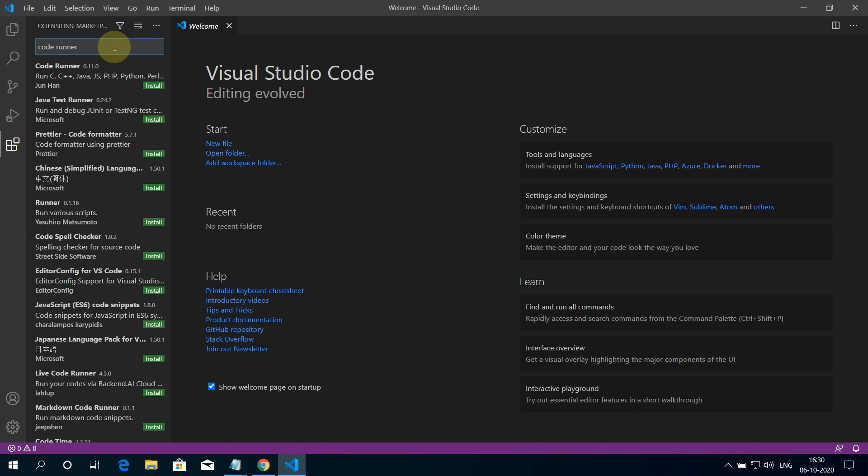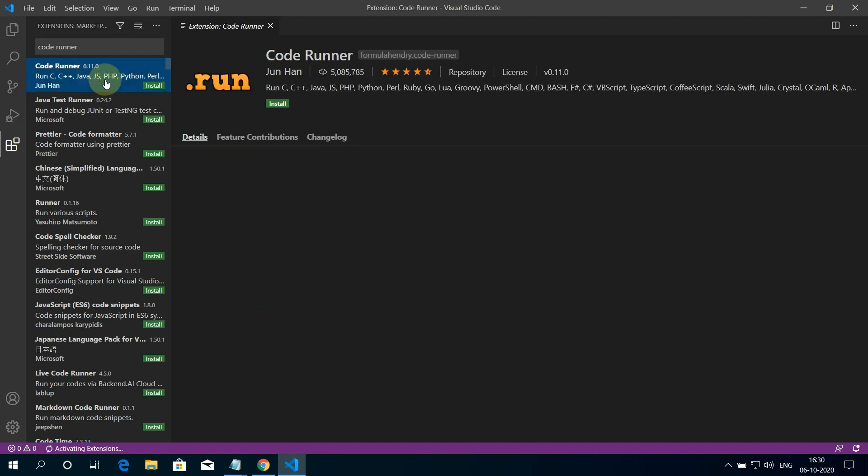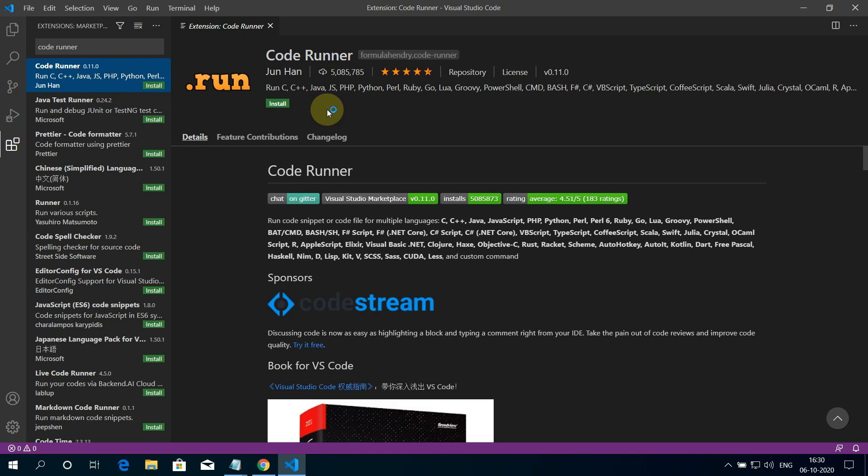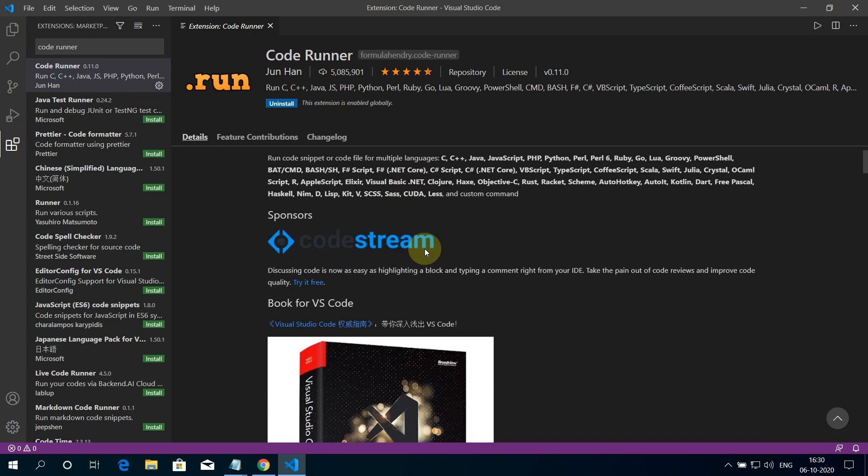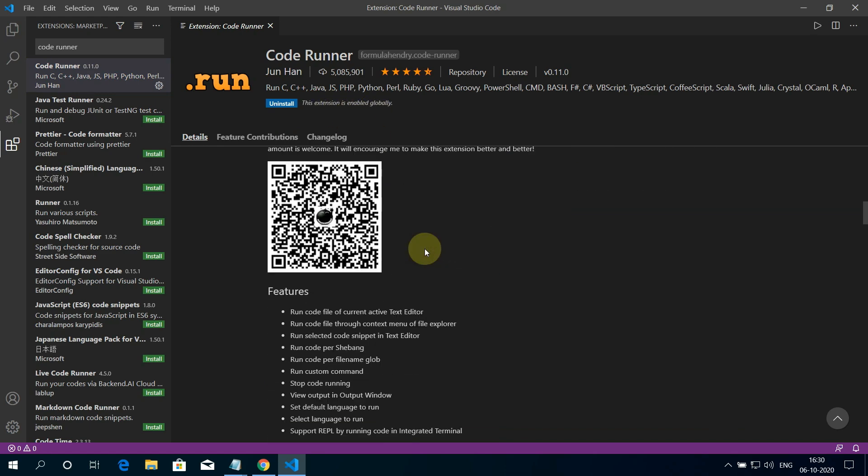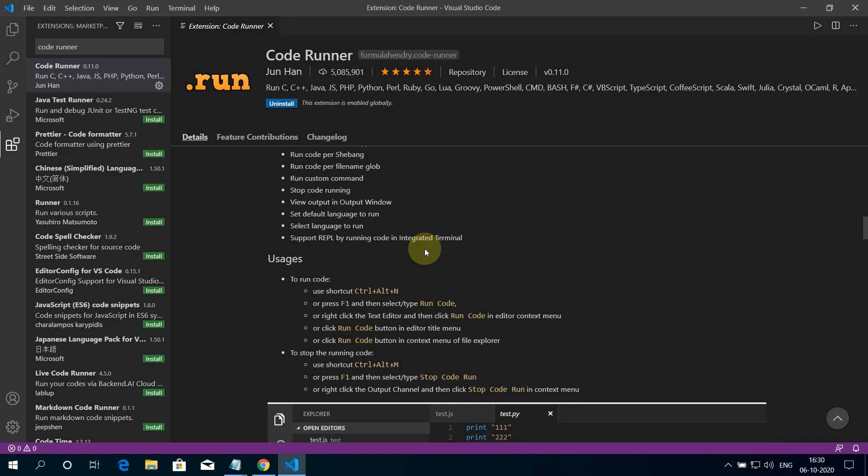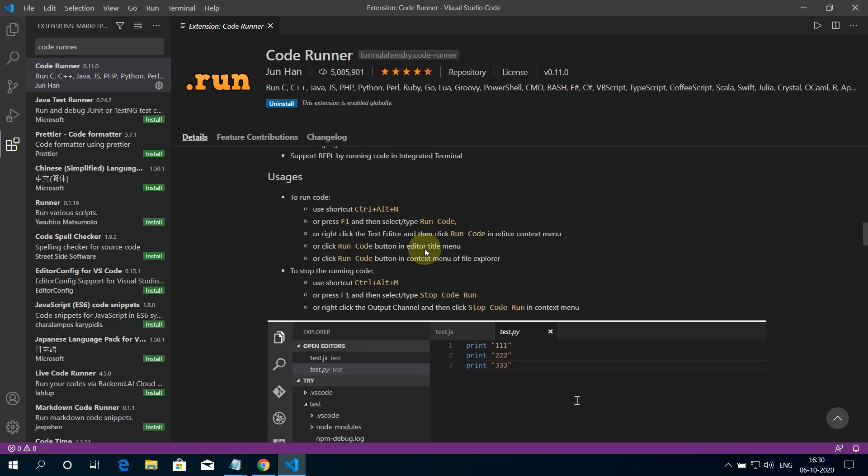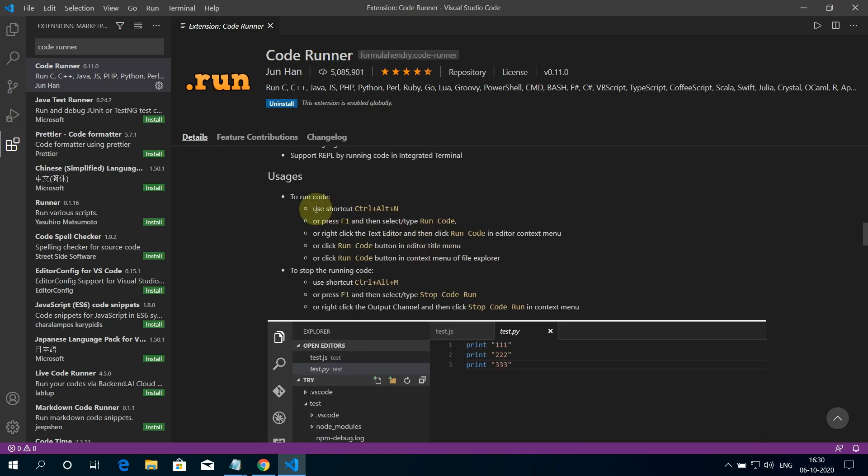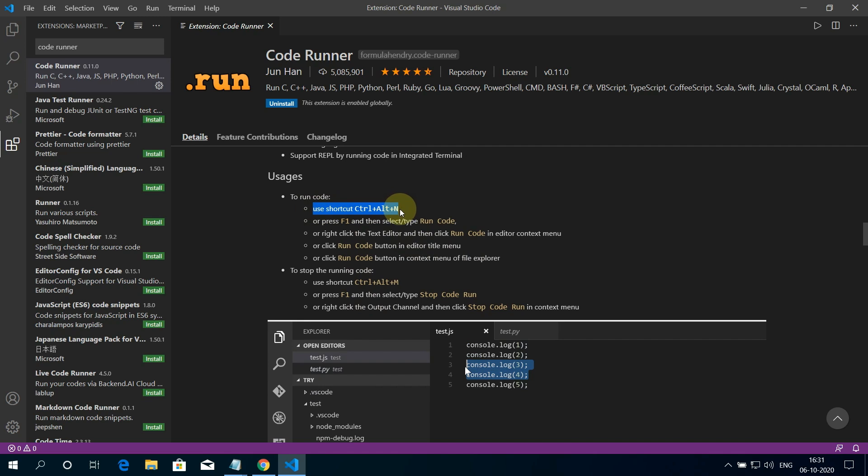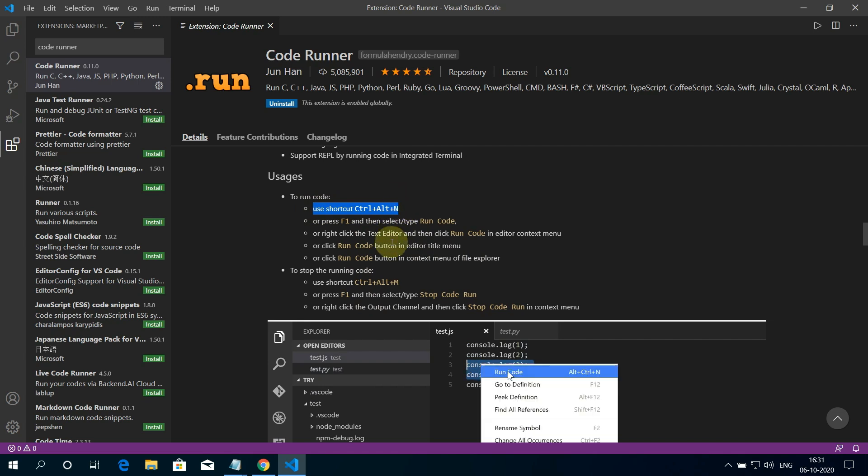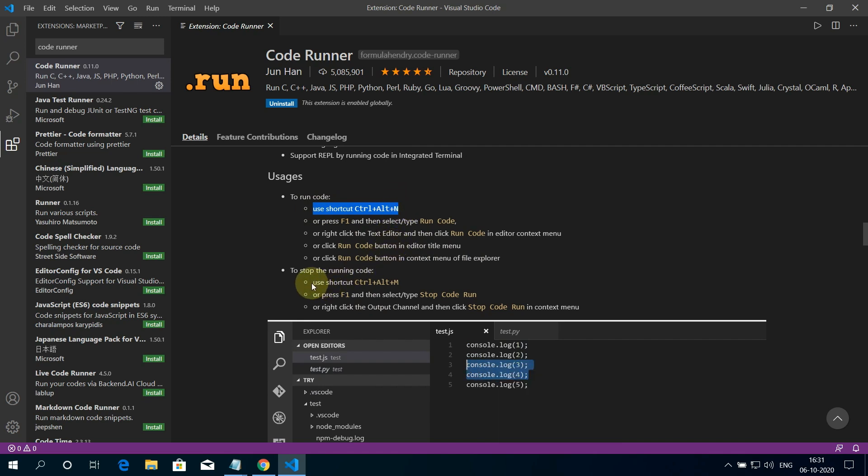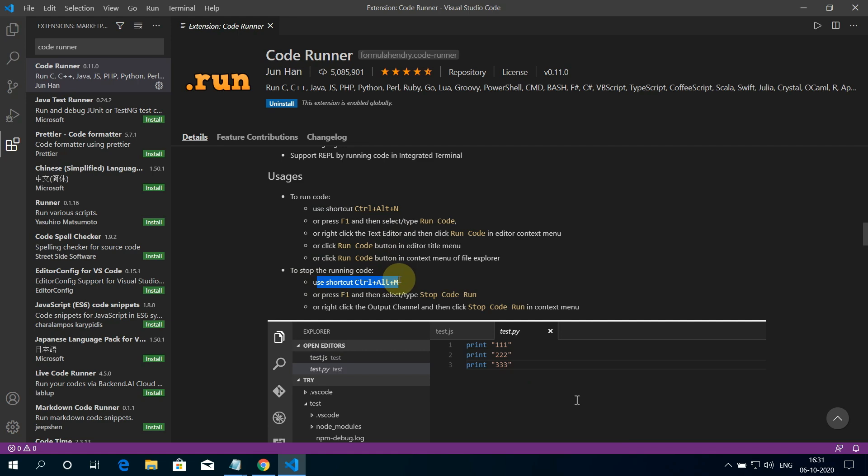And choose this first option. Now press on the small green Install button. To run the code you can press Ctrl plus Alt plus N. And to stop the code from running you can press Ctrl plus Alt plus M.